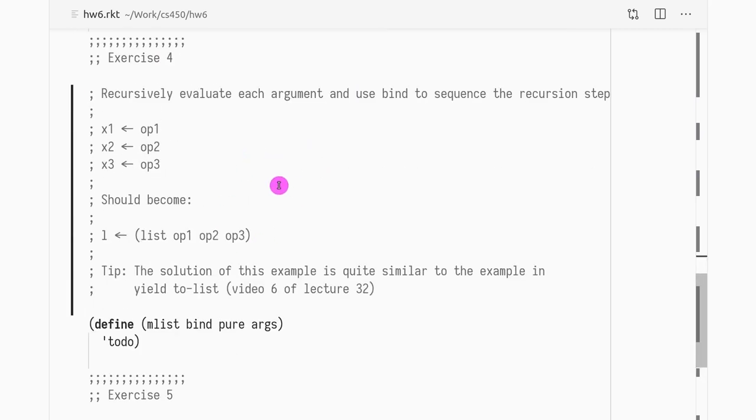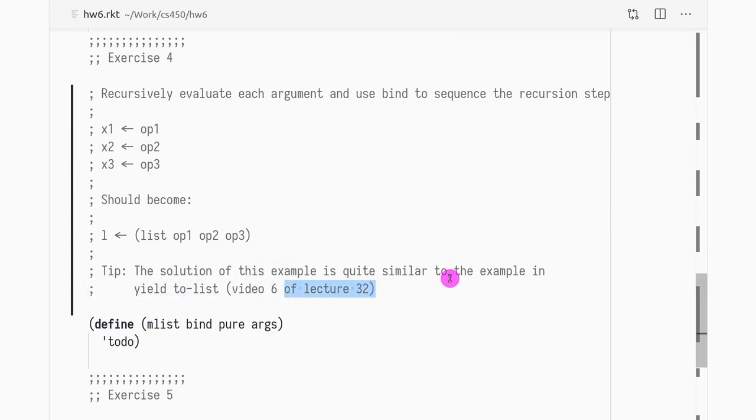So mem-list, I actually gave a very close solution. If you look at video 6 of lecture 32, when I implement the to-list function for yield.